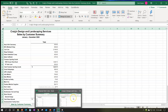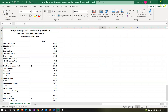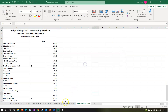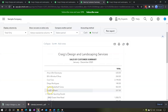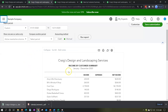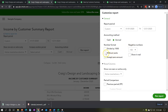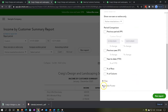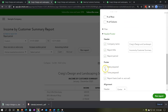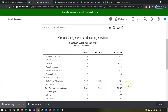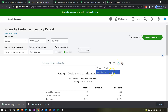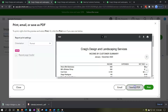Let's do the same thing for the other one — the income by customer summary for Craig's Design and Landscaping. This time let's do the customization first. I'll remove the pennies, make it bracketed and red numbers, and then scroll down for the header and footer and remove the date, time, report basis. Then I'll say OK.